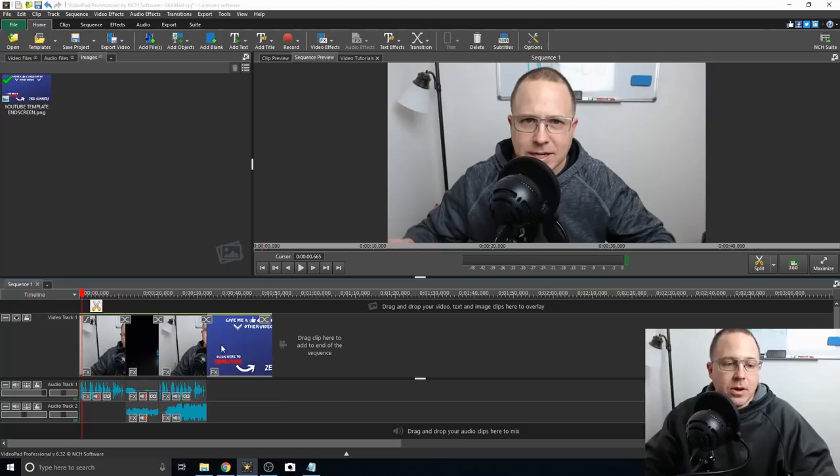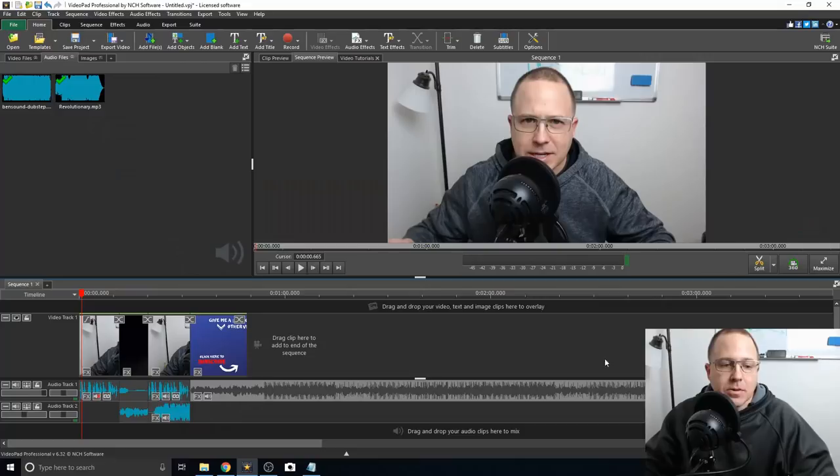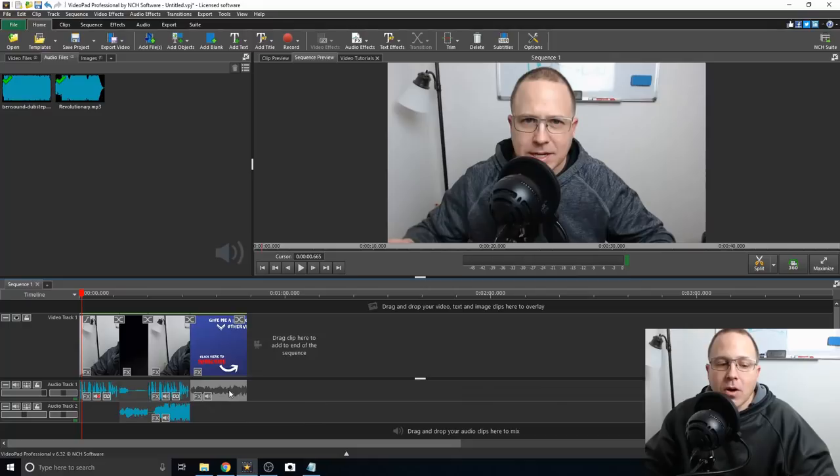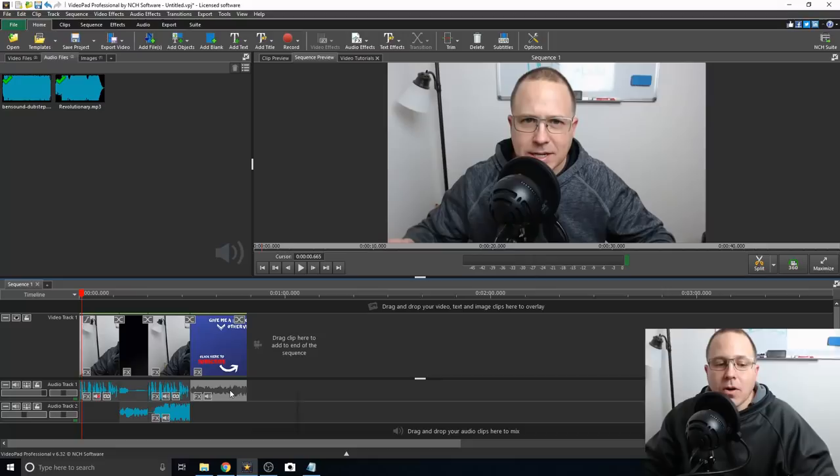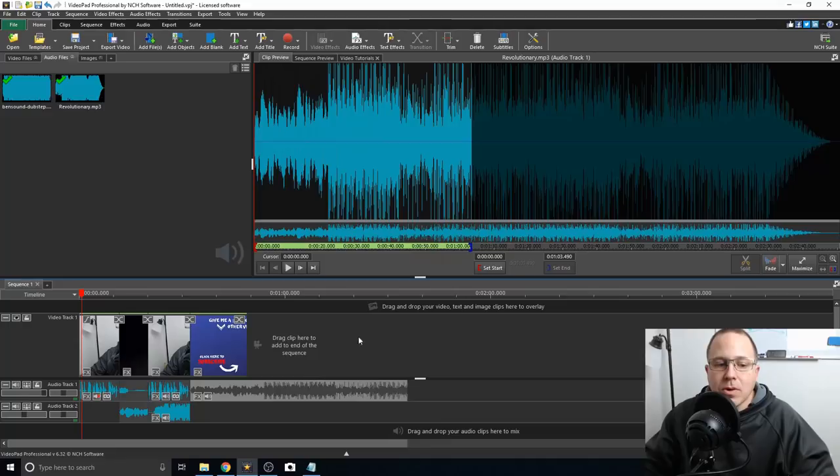Once you're ready for your video to be uploaded, I want to add audio to the back end of this. I don't want my outro to just show a picture with nothing, so I throw this audio in here. Another cool thing about the audio is if you click on it and come up here to clip preview, it'll show the audio clip. You can drag and drop it wherever you want and cut out the pieces that you want.